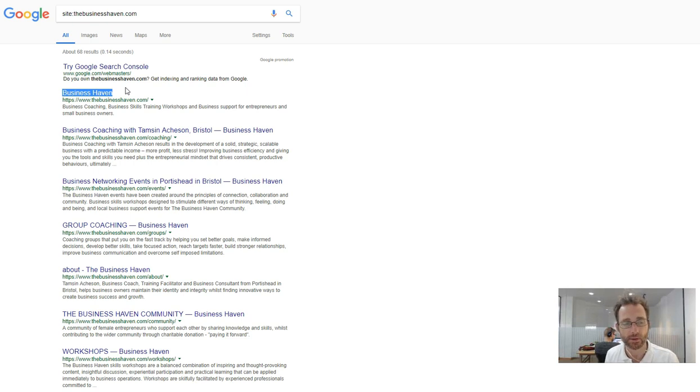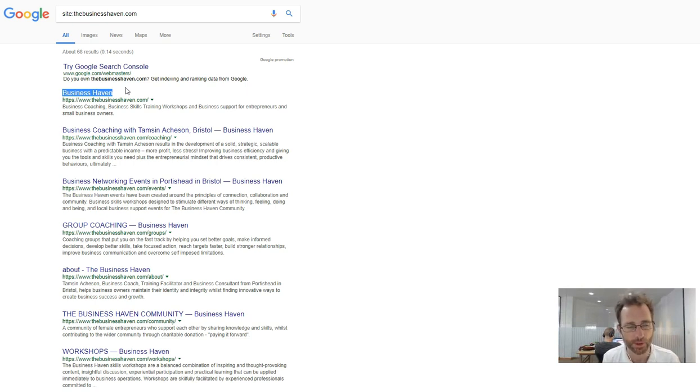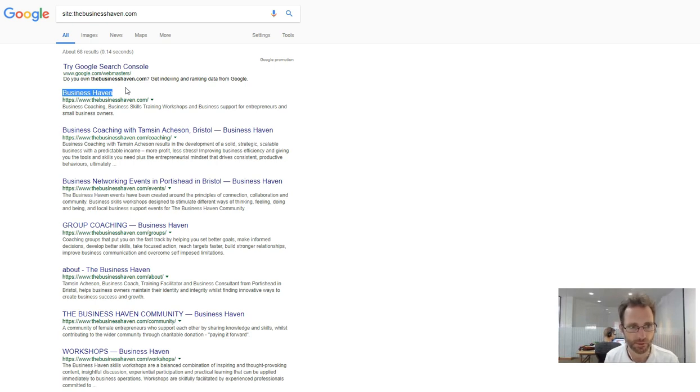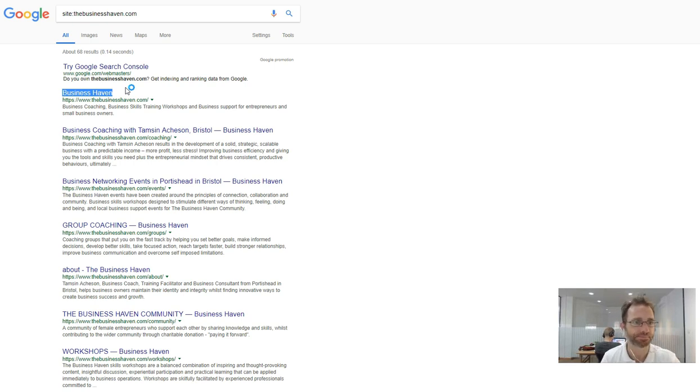It's much more important to address the search query because they have a problem and that's what they're searching for the solution for. You need to show that you are the solution to that.